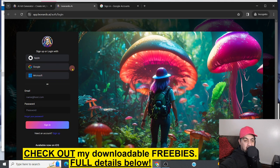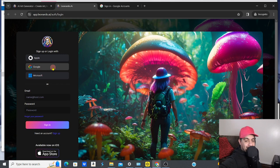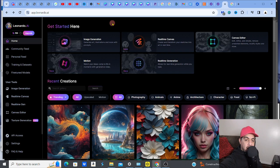Do that whichever way you prefer. Now we're here on the dashboard once you've signed up. Hopefully it looks exactly the same right now as it does when you watch the video - remember, AI moves fast so they might have changed the dashboard slightly.